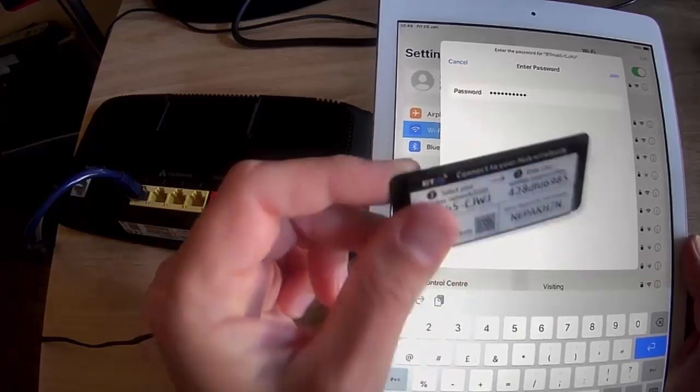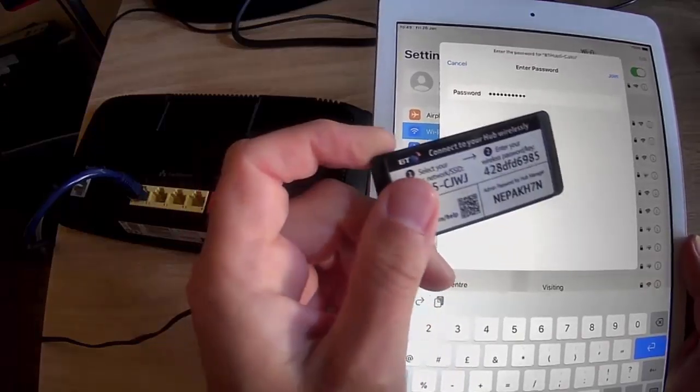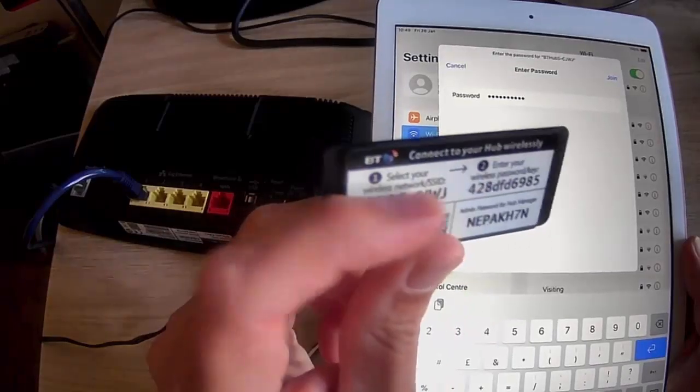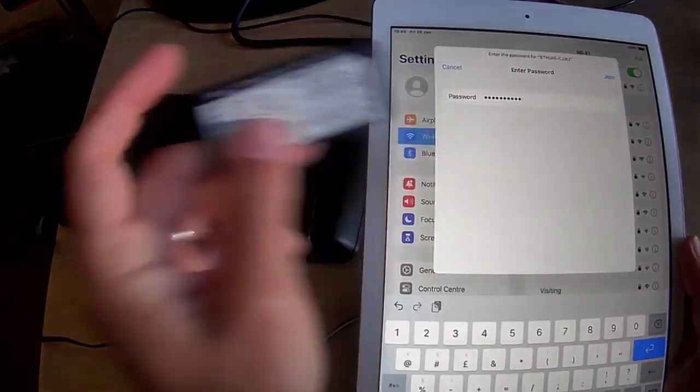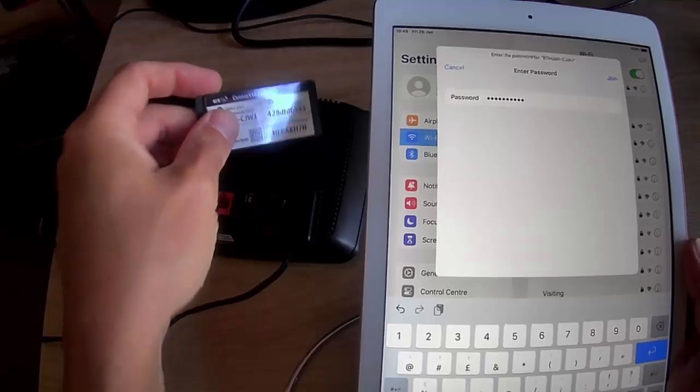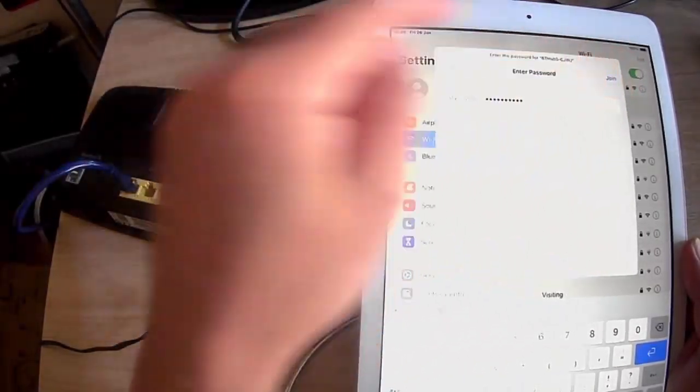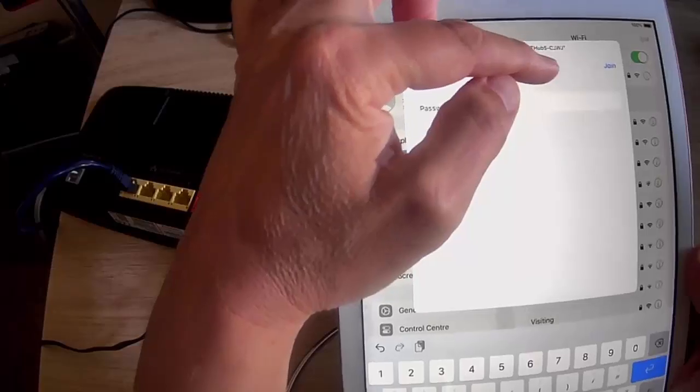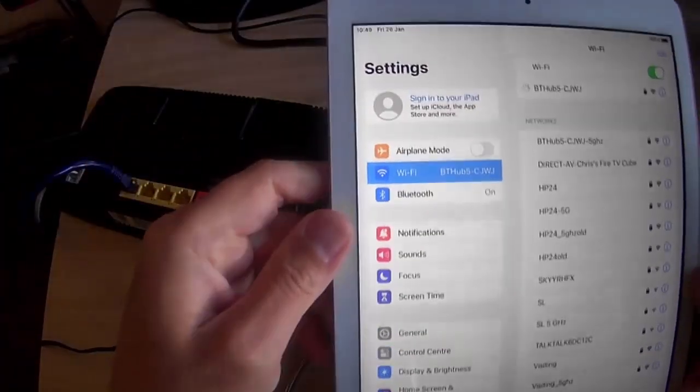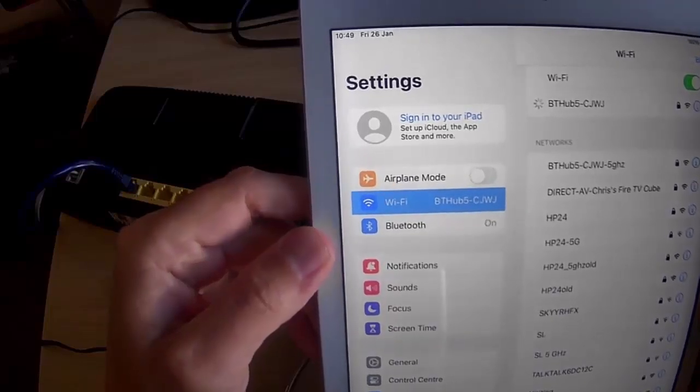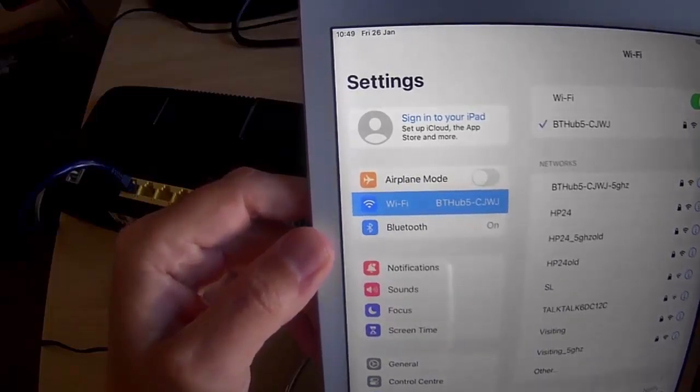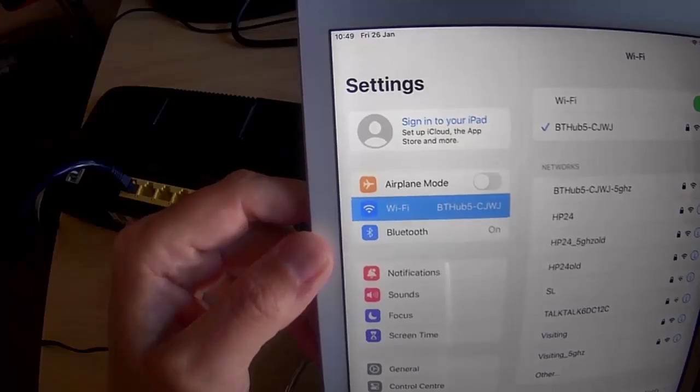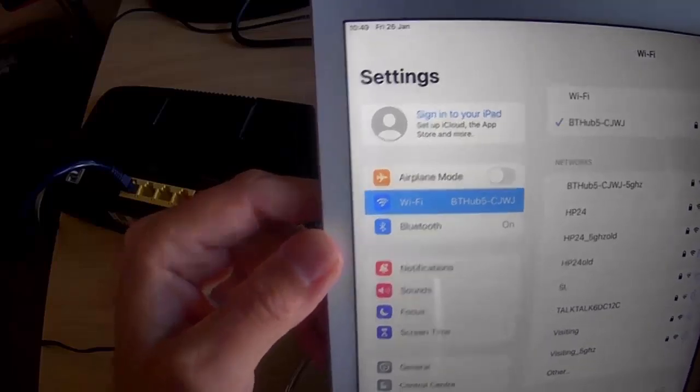DFD6985. So like I say, it is case sensitive. If there's any capital letters in here, then you need to put them in the password as capital letters. Once we're ready, once we're sure we've typed in the right code, then we can just tap join just up there in the top right hand corner. And the little circle will spin round for a bit. And if all is well, then we should get a tick just to the left of the Wi-Fi name.